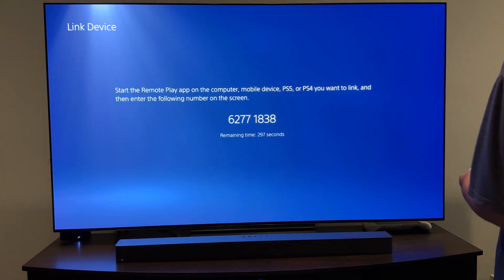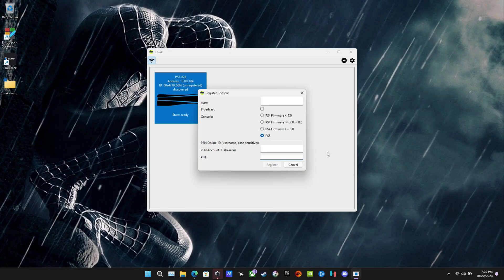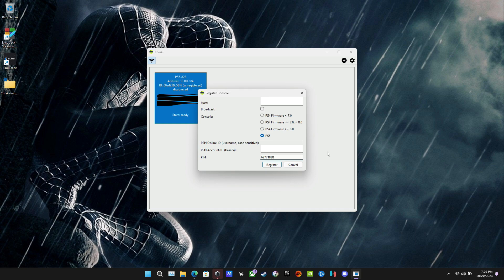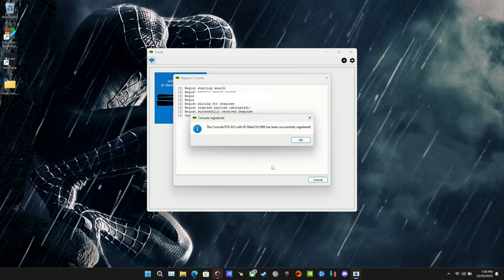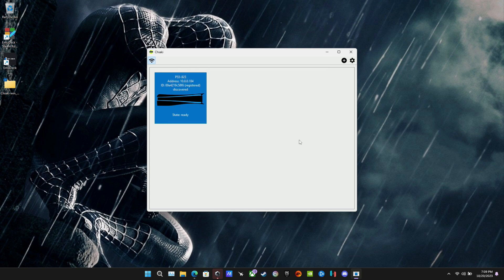We're going to go back over to the ROG Ally here. And we're going to type that pin in where it says pin at the bottom. And then register will highlight. We can click register and now our PS5 is registered and connected. I only have to do that one time here and then we will be good to go.